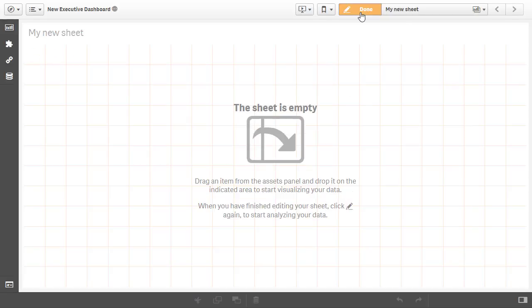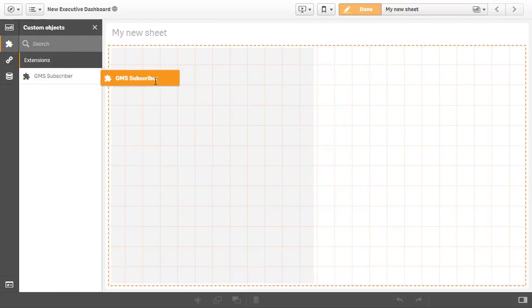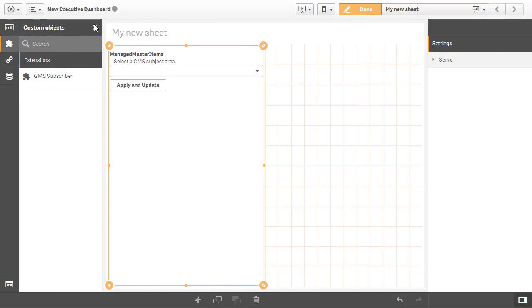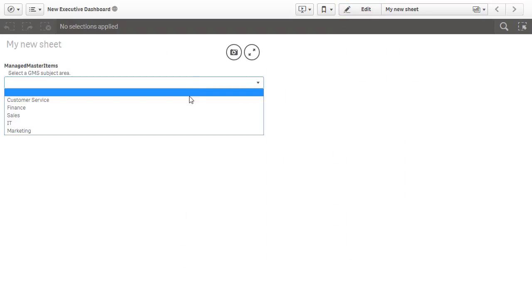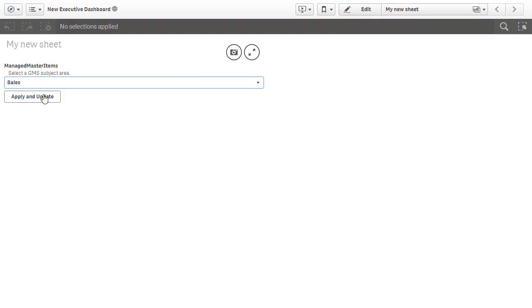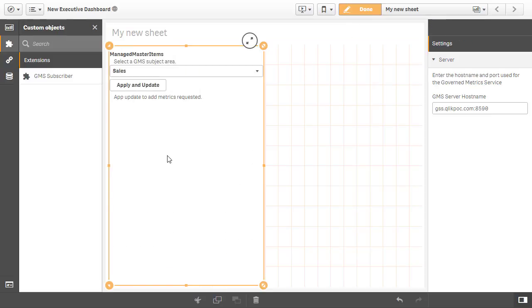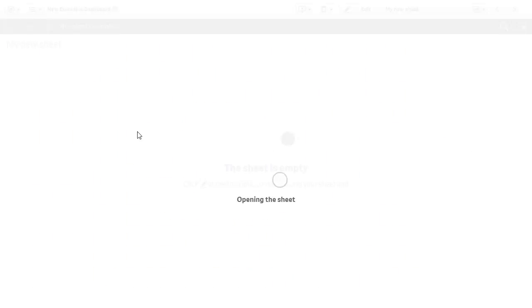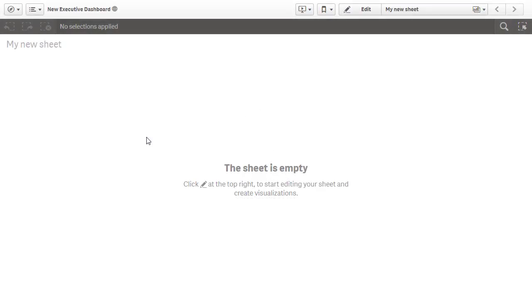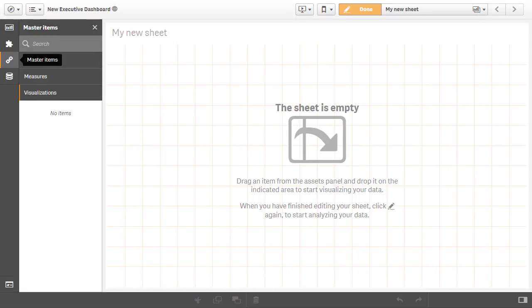Paul creates a sheet and adds the GMS applicator extension. From the extension, Paul picks the sales option from the drop-down list and clicks apply metrics. The extension reaches into the governed metrics application and uses the governed metrics service to add dimensions and measures to the master library of the application. Paul is ready to begin designing some visualizations or publish the app to enable other designers and developers to create content.